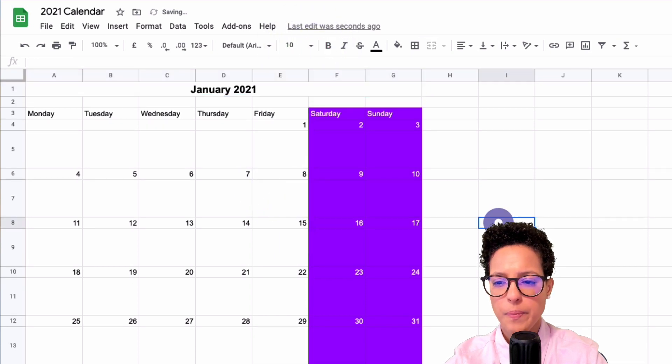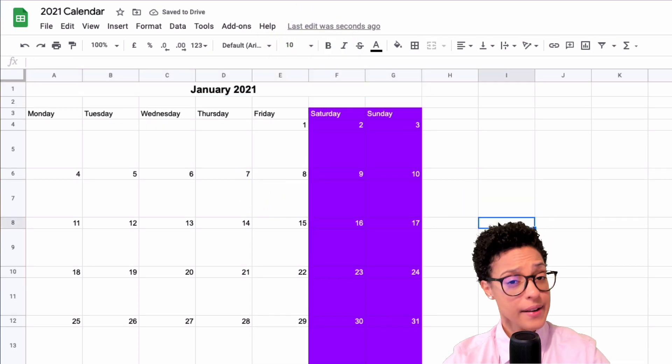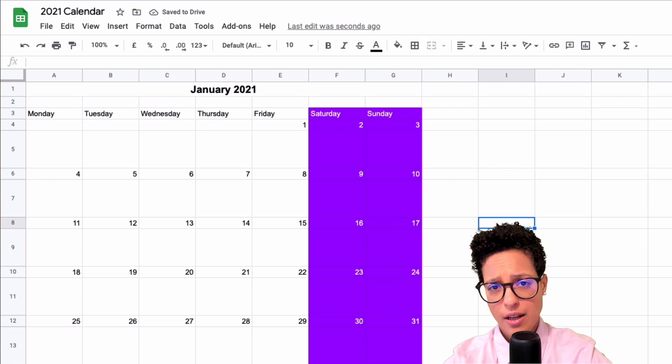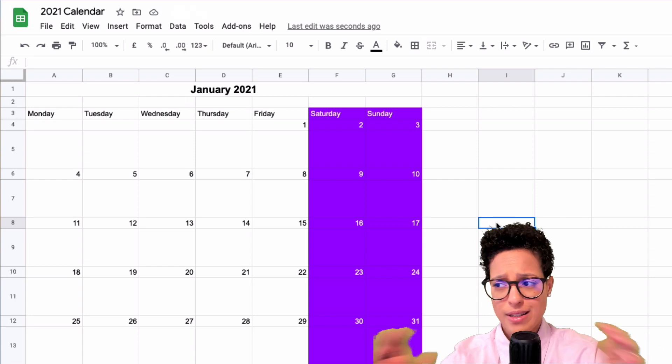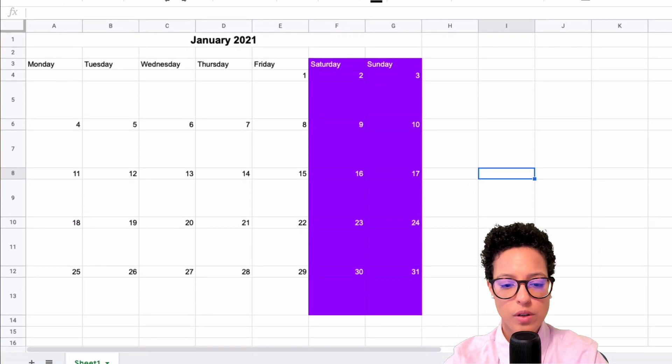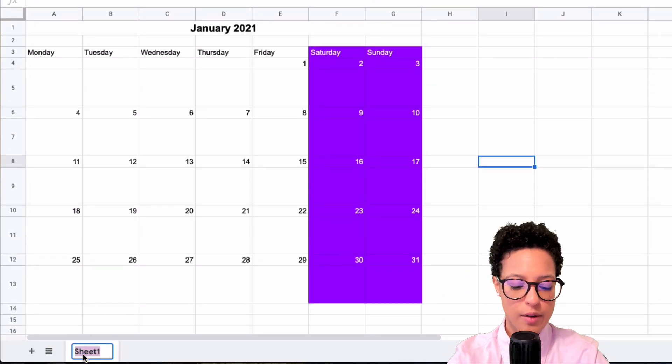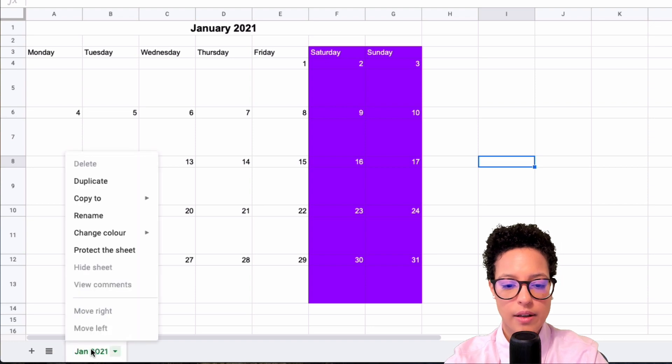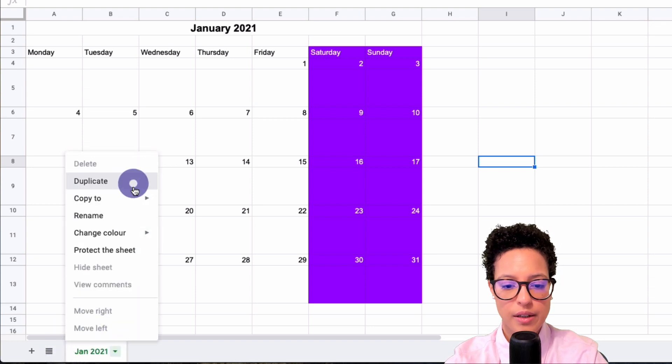Now I have one month. What if I need a second, third, let's say I need 12 months, I want all the months? Let me go ahead and rename this, then I'm going to duplicate it.